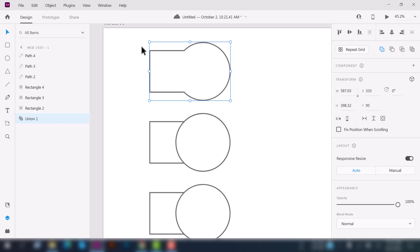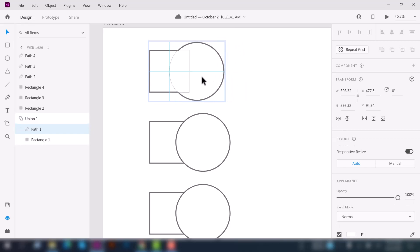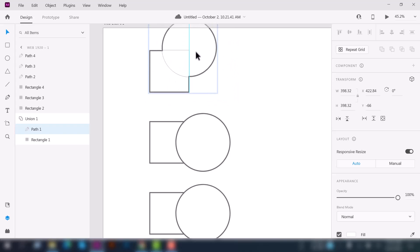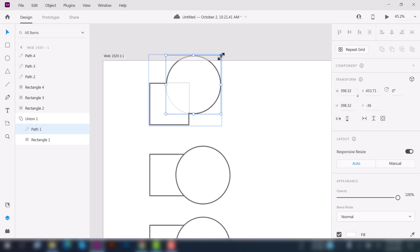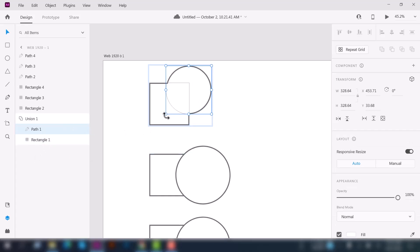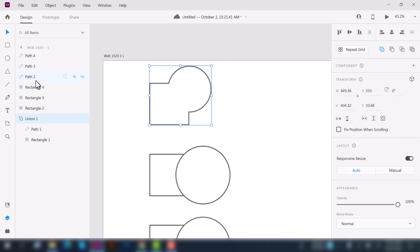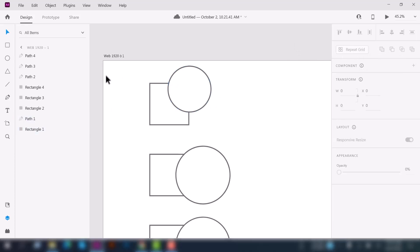If you double-click on this union, you can select each particular shape or path and resize the path again. That means you still have access to the individual shapes if you want to make any changes to them. And if you want to revert back, just click it again and it will revert you back.